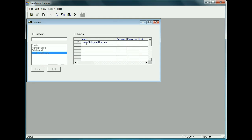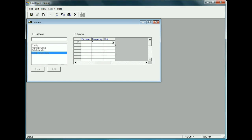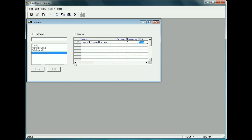For this particular course, let's say we want to make sure the employee takes it on a regular basis — once a year. There's a column called Frequency, so we put in one, and set the unit to Year. This course will be taken by employees once a year.